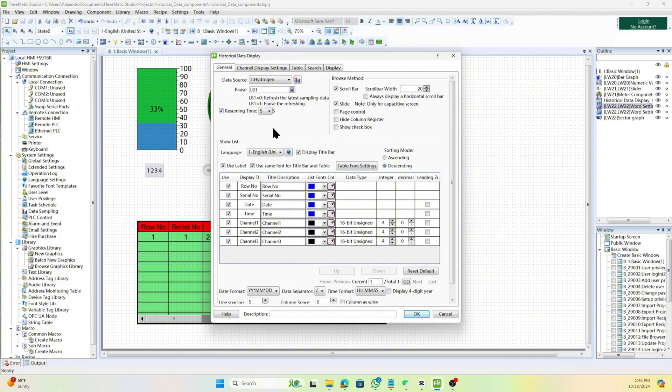Use the scroll bar to view the complete history data, adjusting its width as needed. Slide the screen to view the complete history data, applicable only to capacitive HMIs.